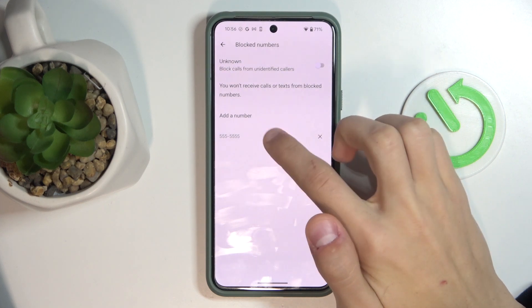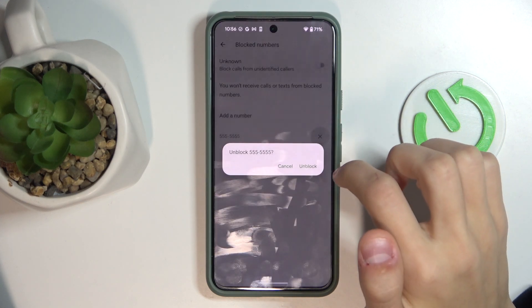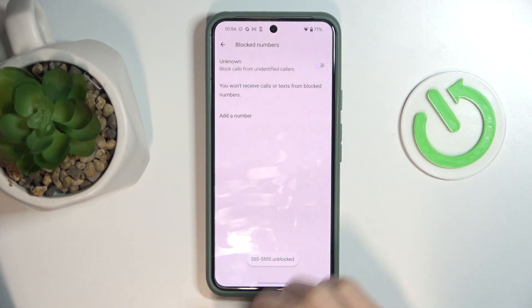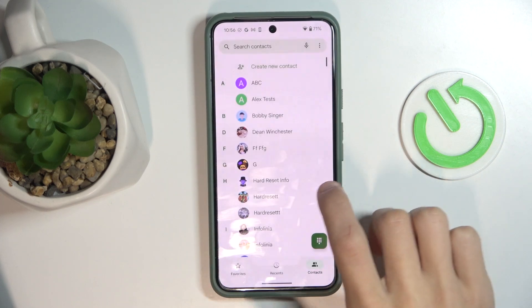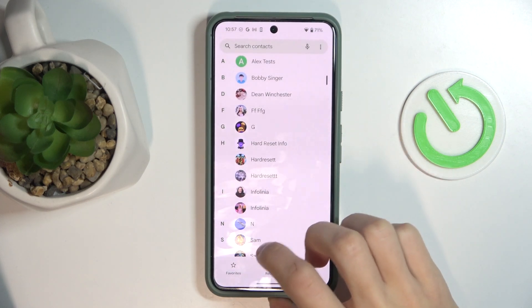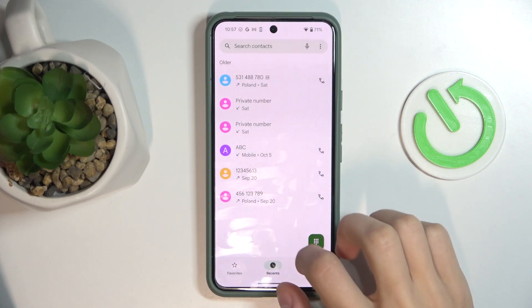So if you want to remove it, you can press on this X, and then unblock. Now the number has been unblocked, and you can find it in your contacts or in the recent.